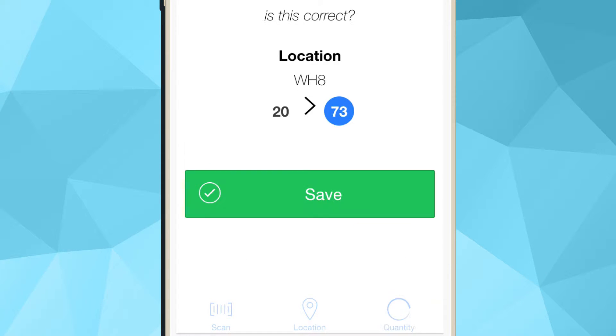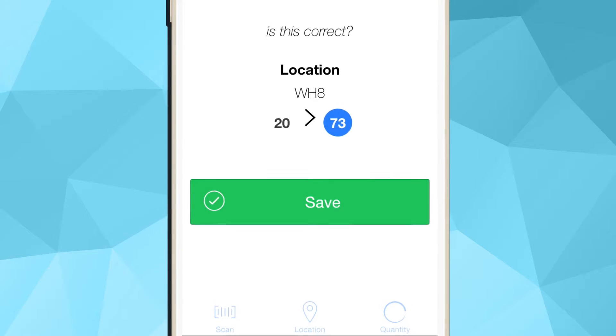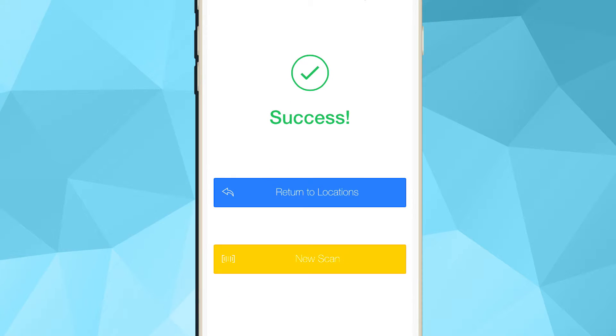Finally, you are presented with a confirmation screen, where you can review the transaction and save it.